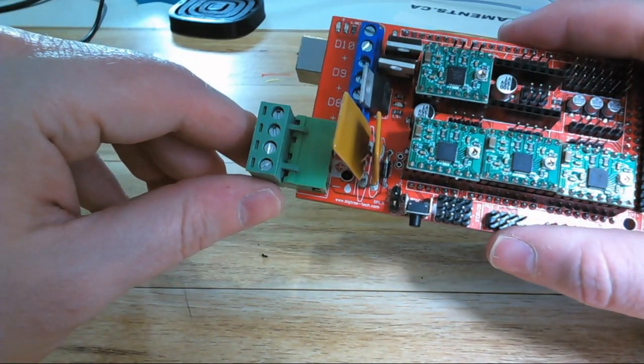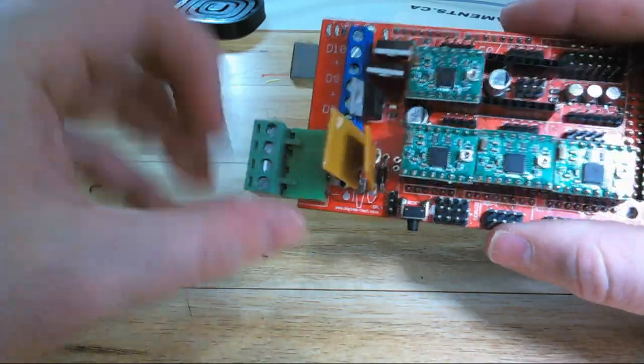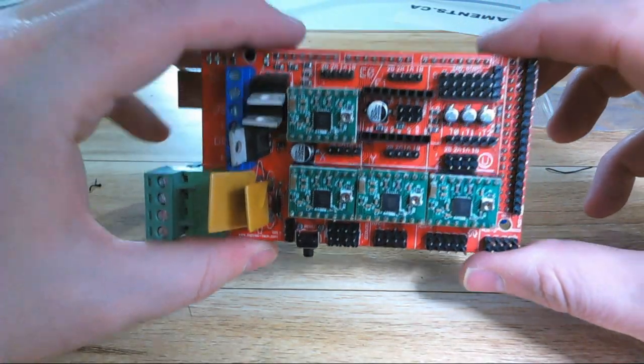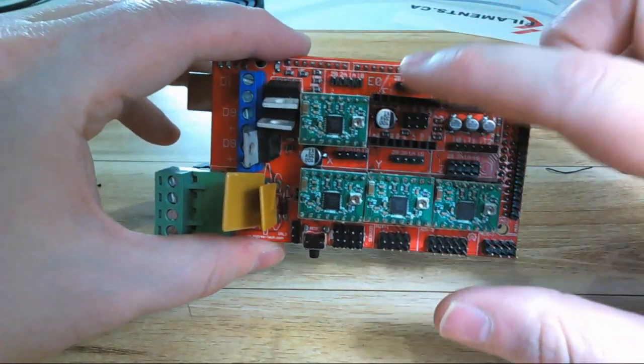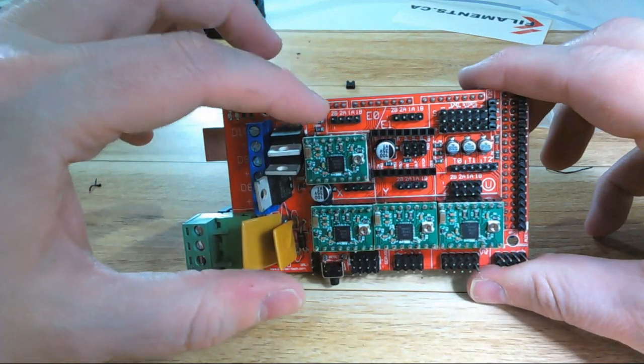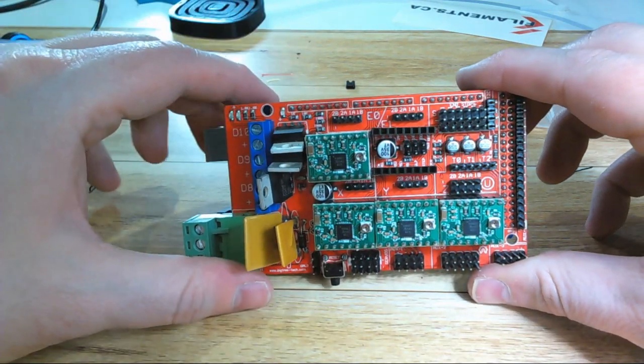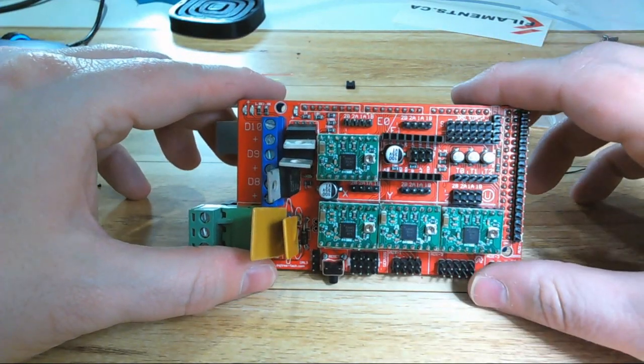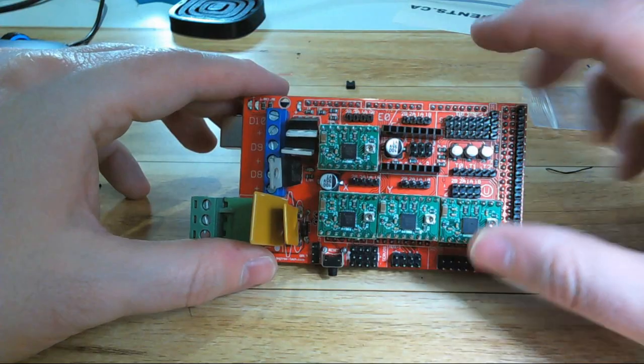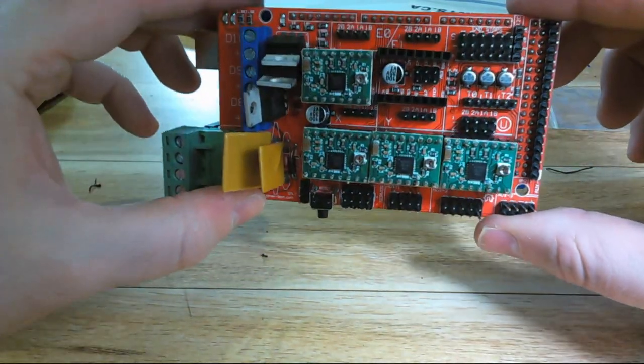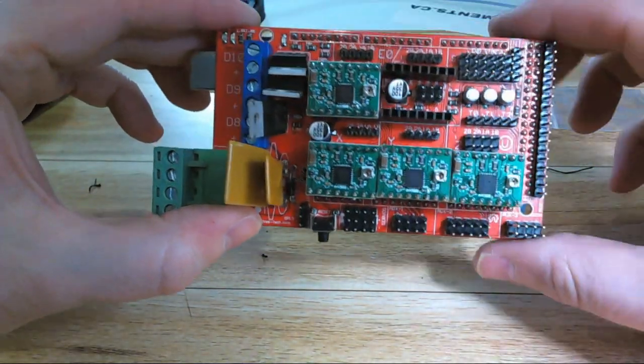Near each of your stepper motor drivers, you're going to find a set of four pins and they'll be labeled 2B, 2A, 1A, 1B. These are where you connect your motors. So you'll connect your X, your Y. There are going to be two for your Z here and here because most standard Cartesian designs do actually use two motors for the Z.